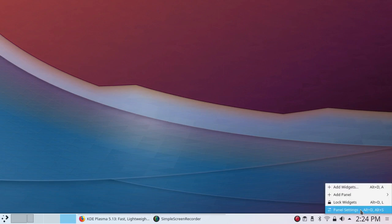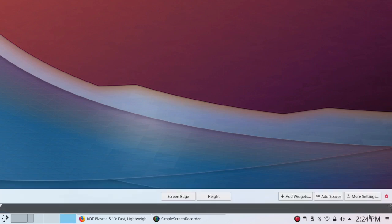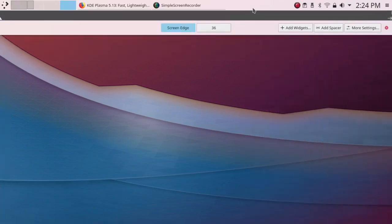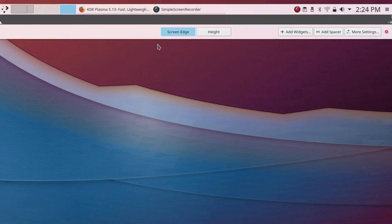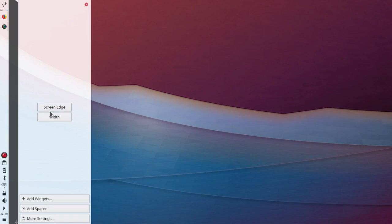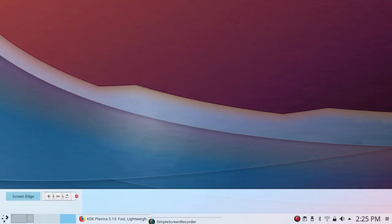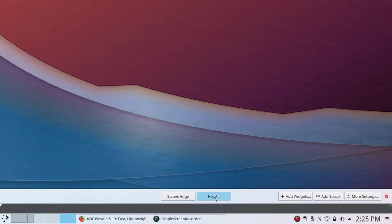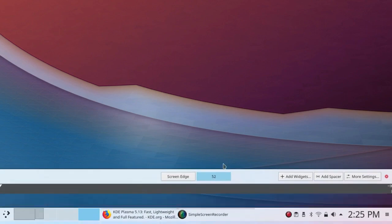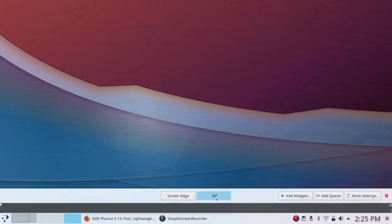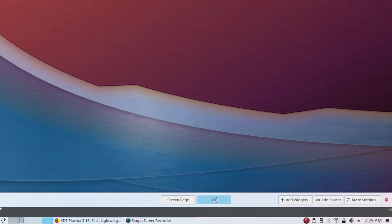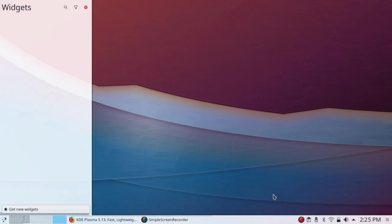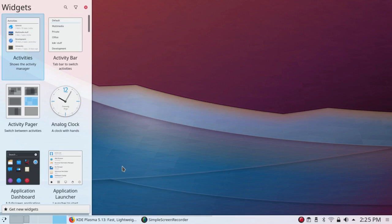Under Panel Settings, I can change the screen edge right, top, left. Notice it automatically gets wider as it goes to the left or bottom. So there's a certain intelligent aspect there. And of course, you can change the height or the width. And you can add widgets as you've always been able to do.